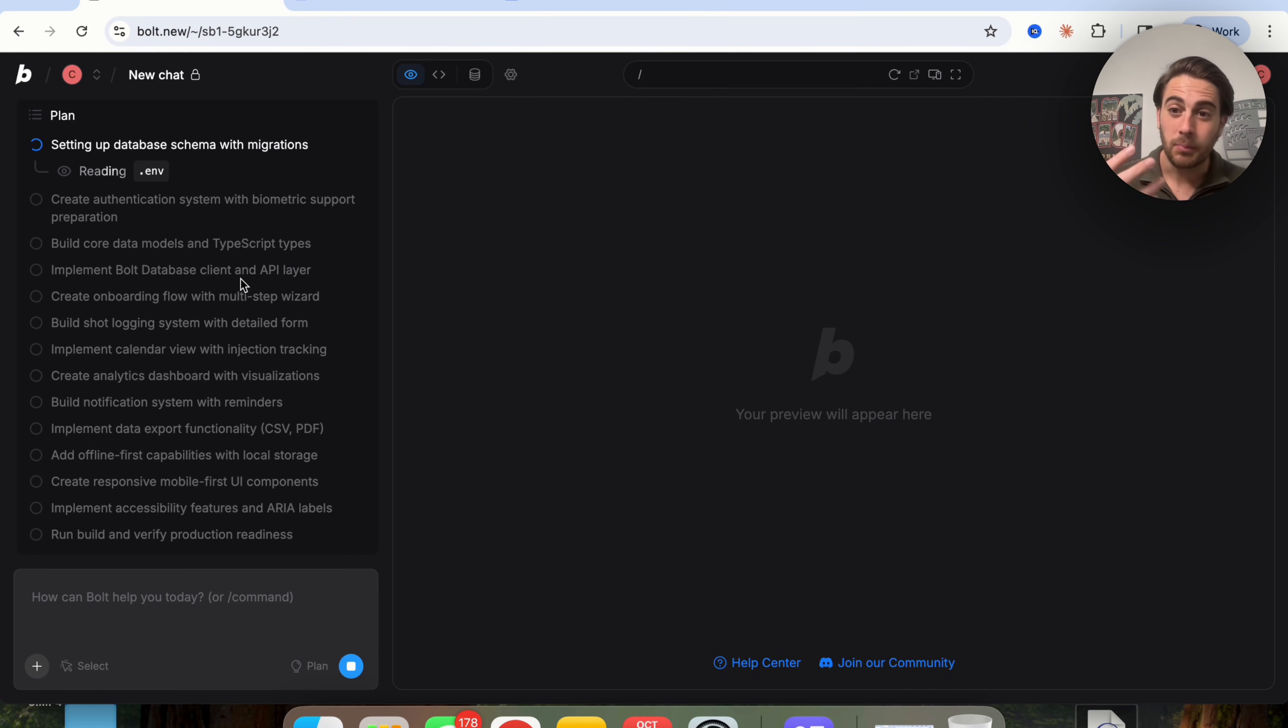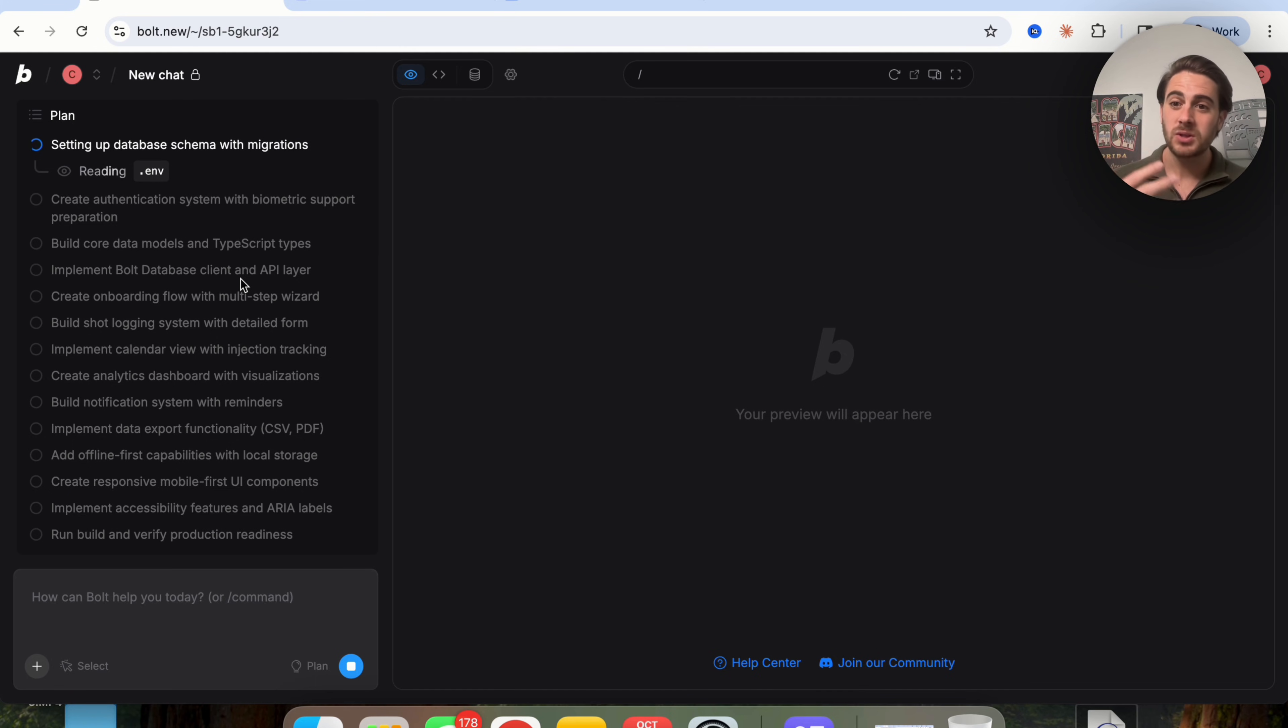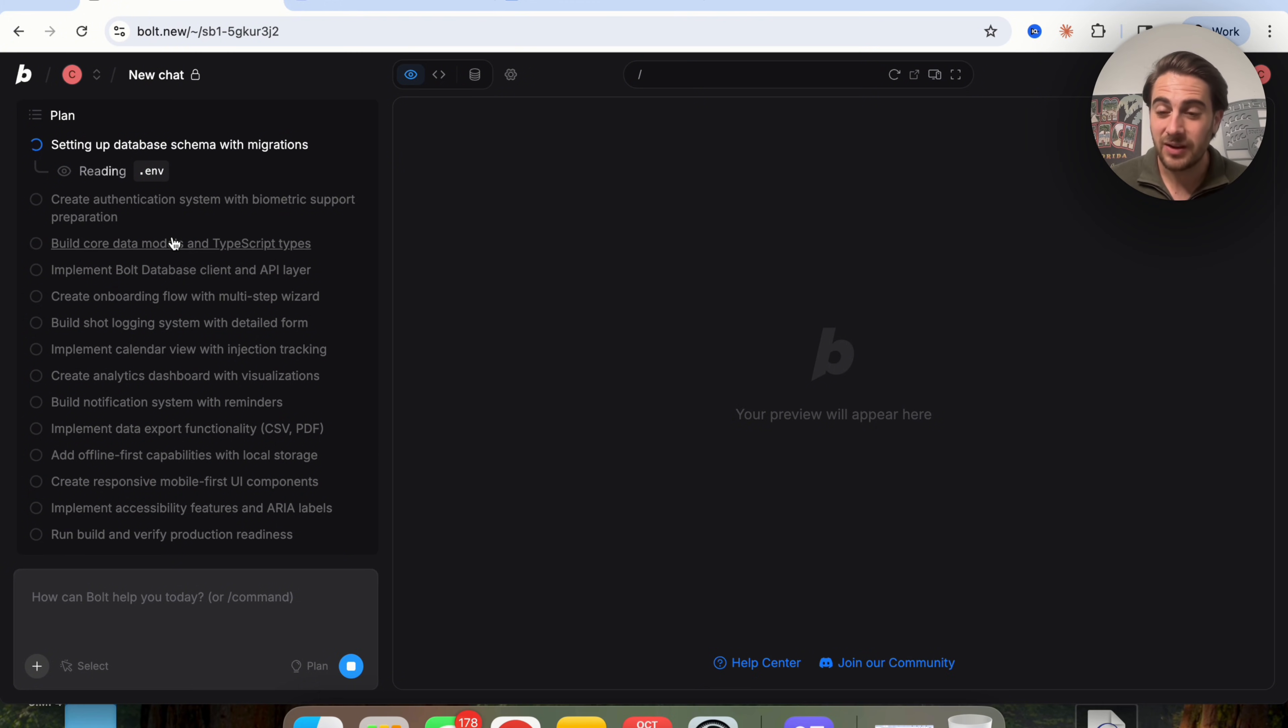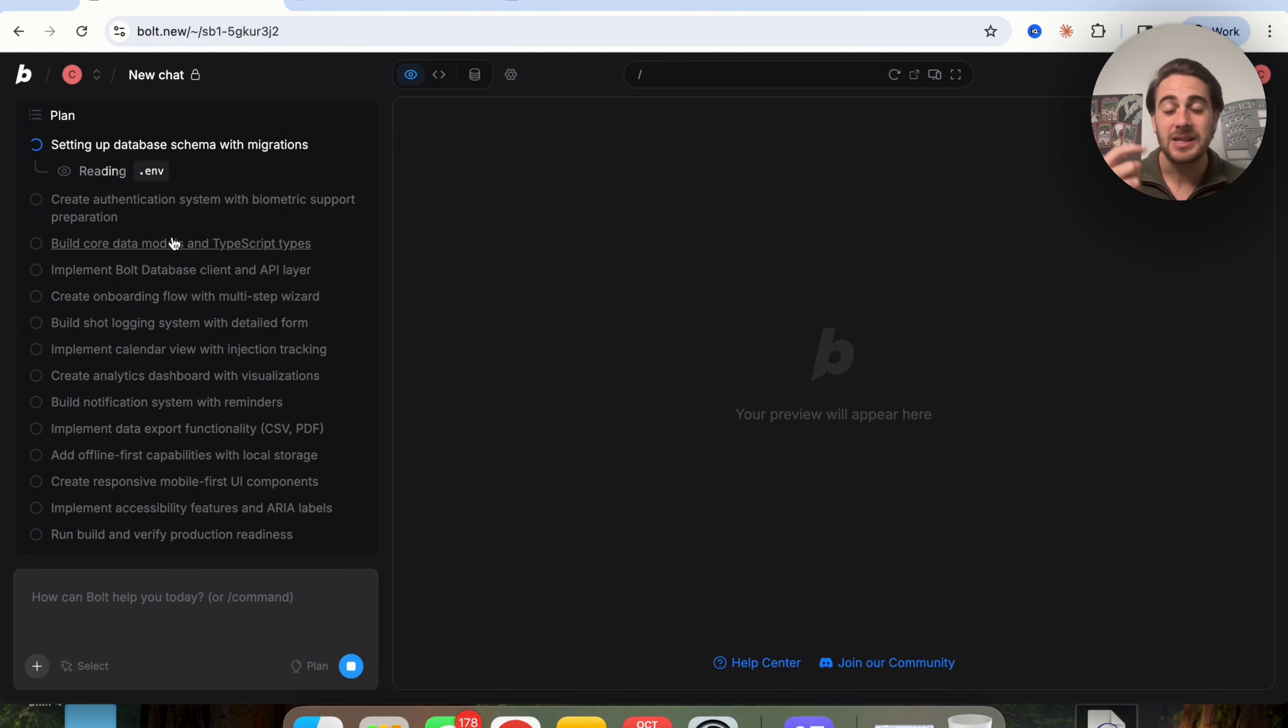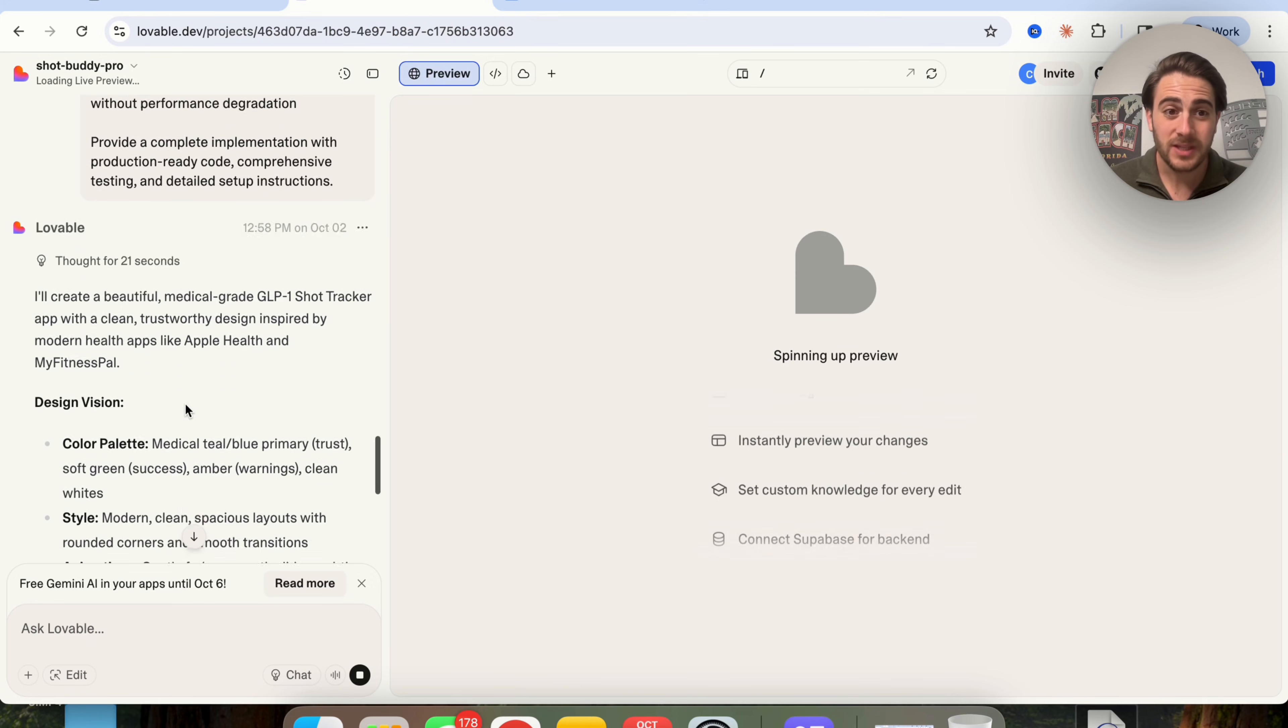We can see that the first version features and the plan is nowhere near as comprehensive as what Bolt gave us, which kind of proves that Bolt version 2 is really scalable and allows you to build out way more complex things than most other vibe coding tools because of this planning phase and how it does such a good job at this.